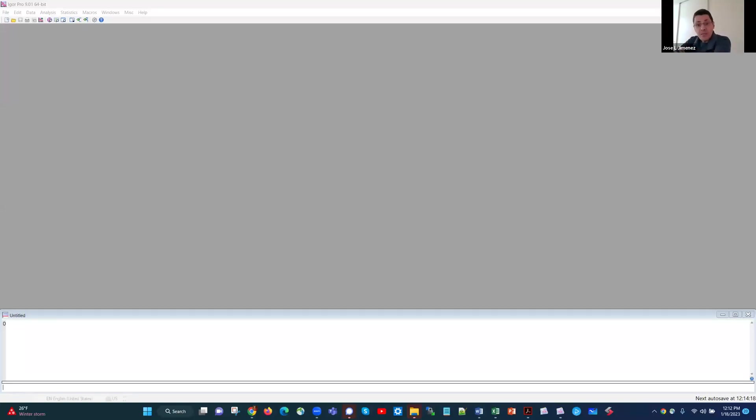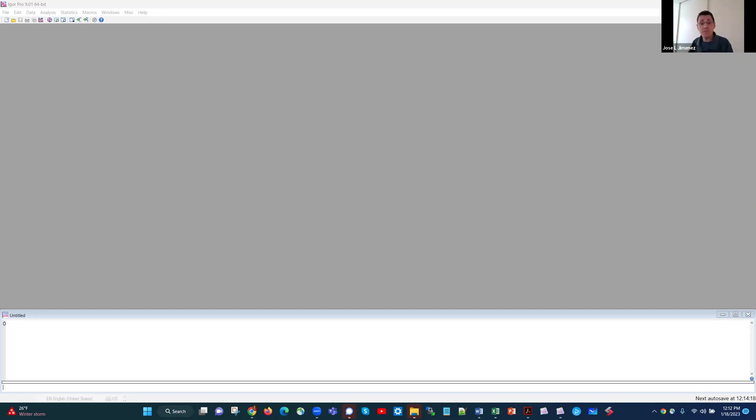Hello, I am José Luis Jiménez. I'm a professor of chemistry at the University of Colorado, and I'm going to do a tutorial on the use of the KinSim software, which is a chemical kinetics solver that runs within the Igor Pro software environment.